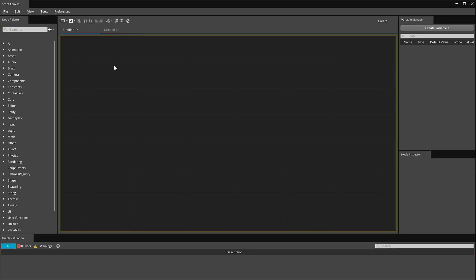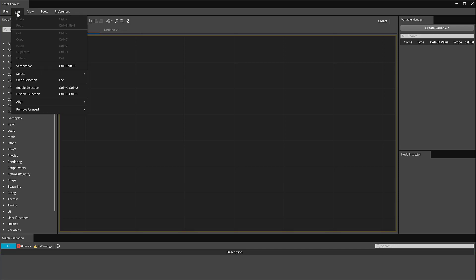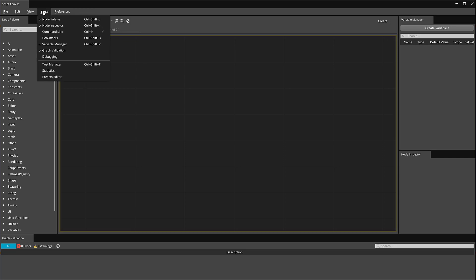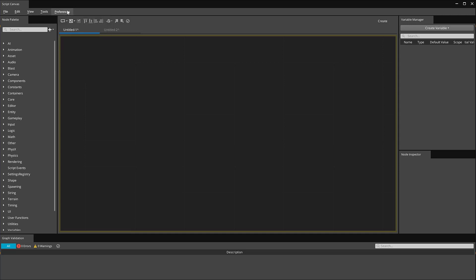Let's begin by looking at some basics of the editor's view. Under the File menu, you can create, save, and open your scripts. Under Edit, we have some traditional options like cut, copy, or undo actions. Under View, you can change the overall editor view within Script Canvas. Tools opens and closes certain tabs. And Preferences, we can adjust the different preferences. We'll get into these a little bit more in detail in another video.